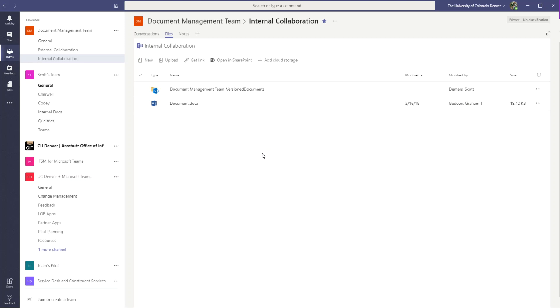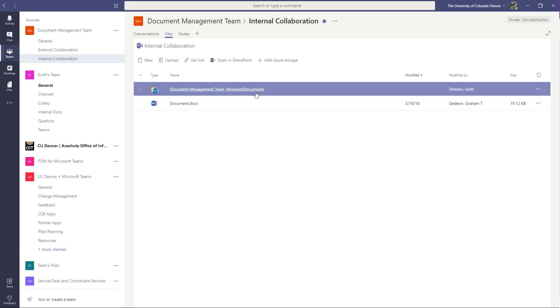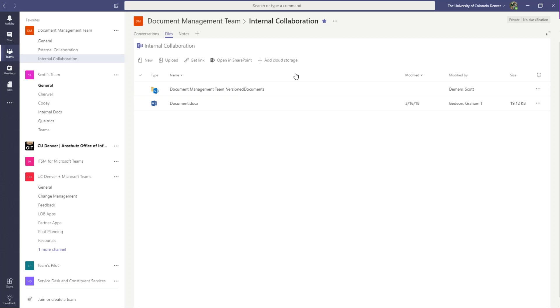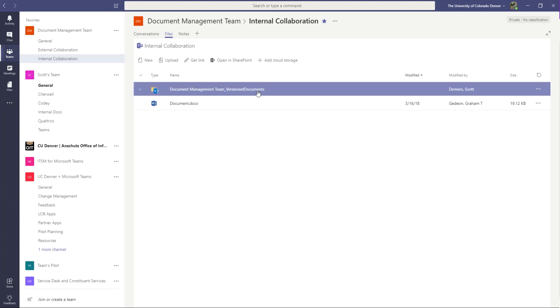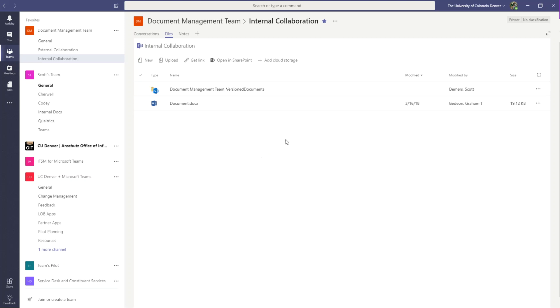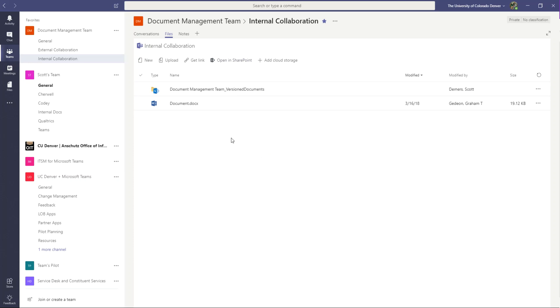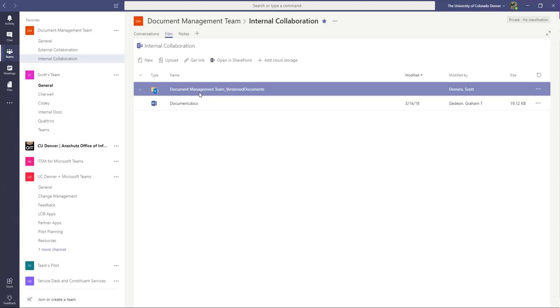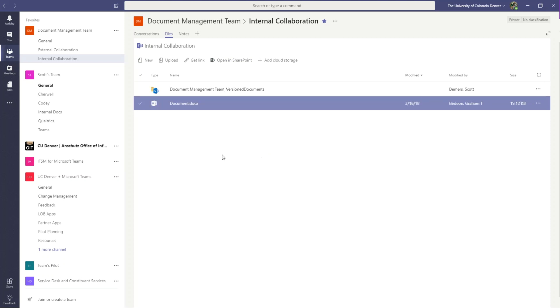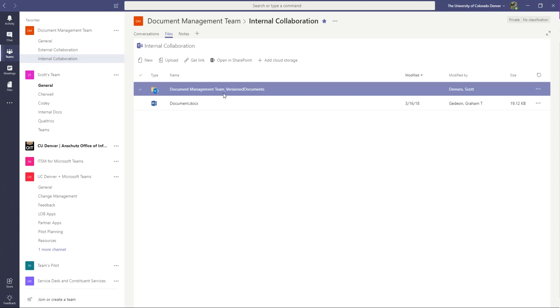And that's typically not what you want to do. You want to have a subset of documents that are treated extra special, and so you create an extra special document library to house them, and then you map that document library to your files area. So we already saw how to do that. So here is my special document library document management team version docs that I've mapped already.